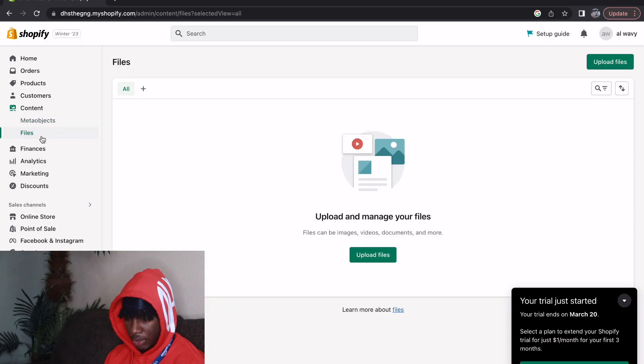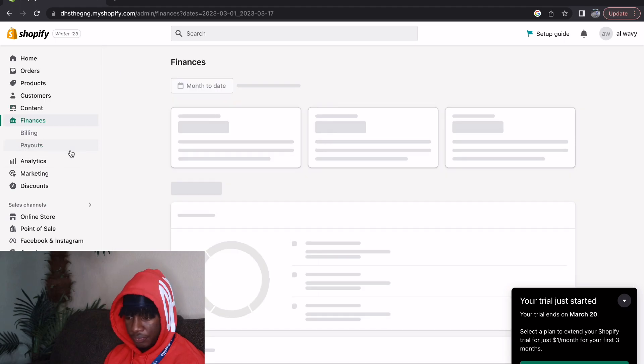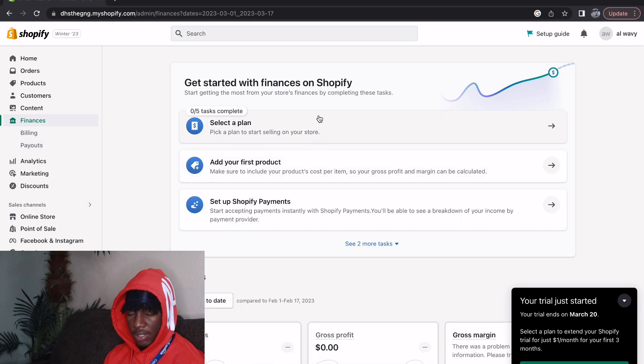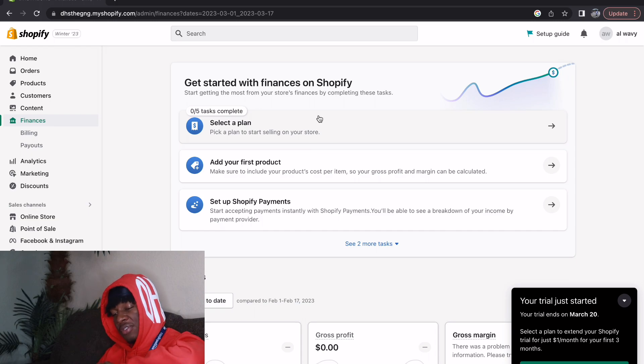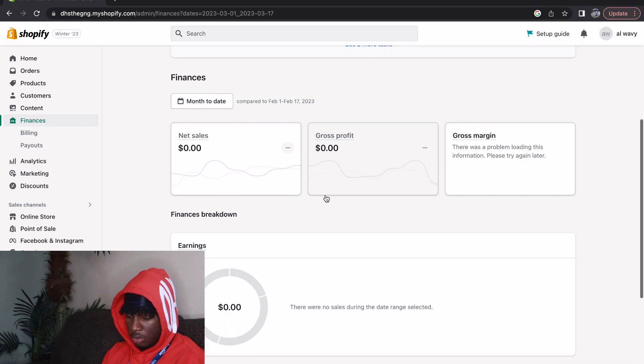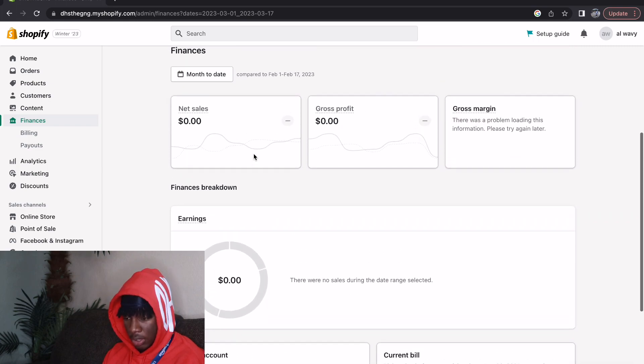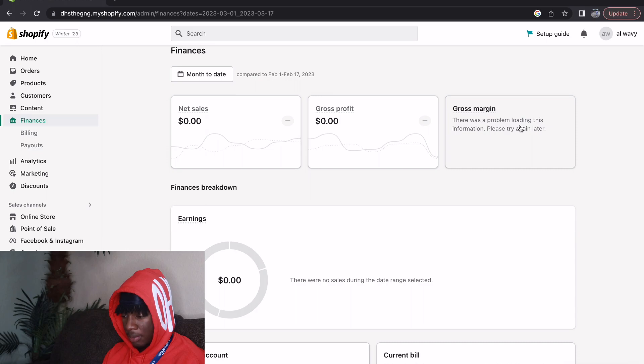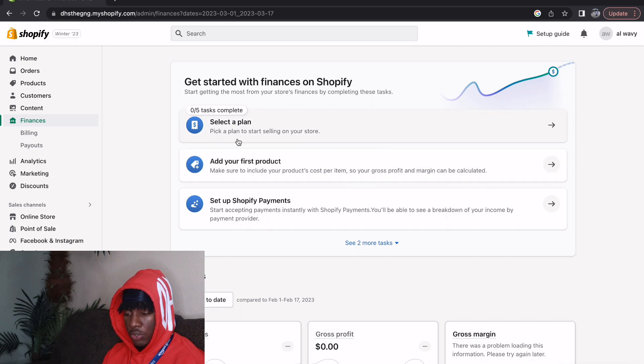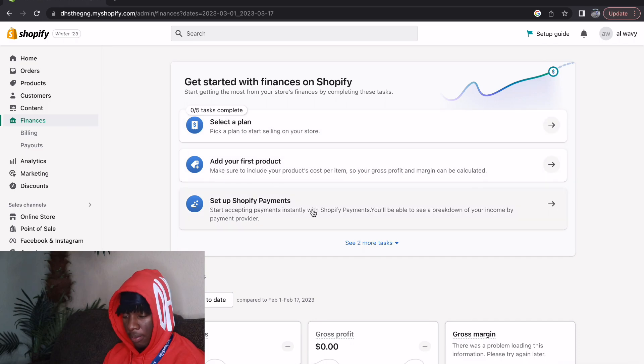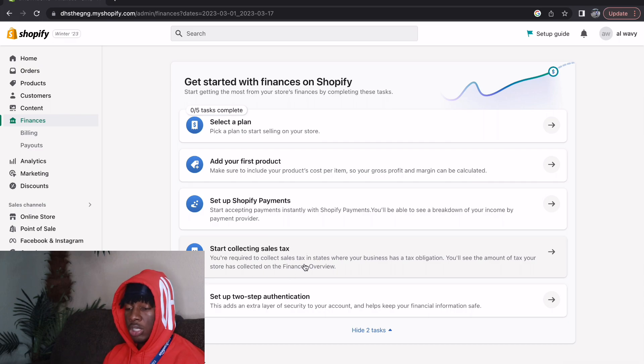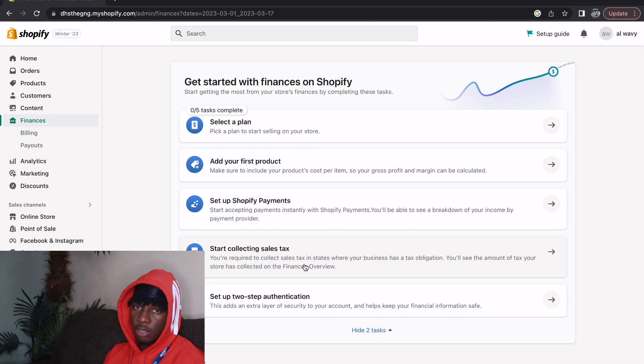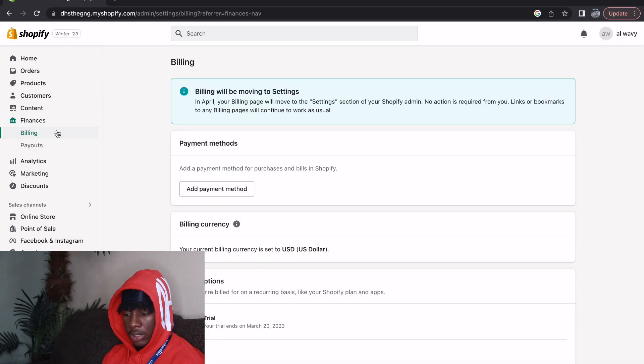Files, upload and manage your files. Now we have Finances. This is the part that we can all say we're gonna enjoy. You have your finances like how you doing, how much you made, your net sales, gross profit. There was a problem loading this information. Even with finances they have a step-by-step guideline of what you can do. Set a plan, pick a plan to start selling on your store. After you do that add your first product. After you do that set up Shopify payments. They really do help you on Shopify guide your way into making your first order, and once you make that first order all you have to do is duplicate that multiple times.